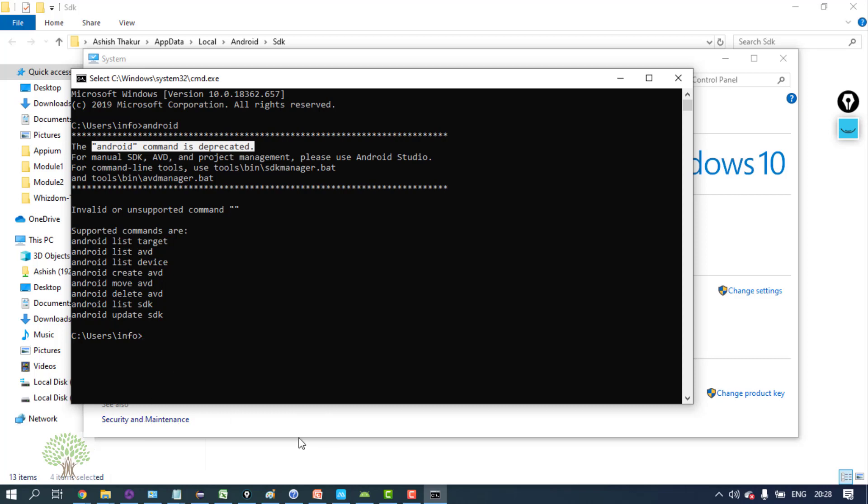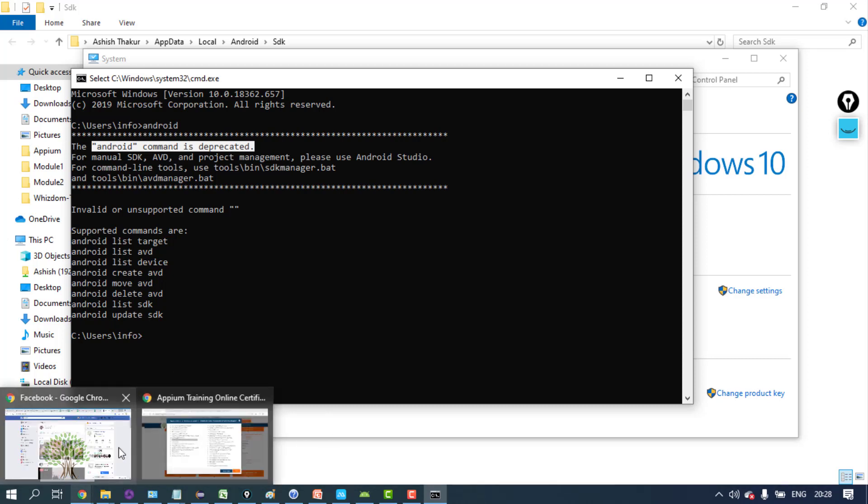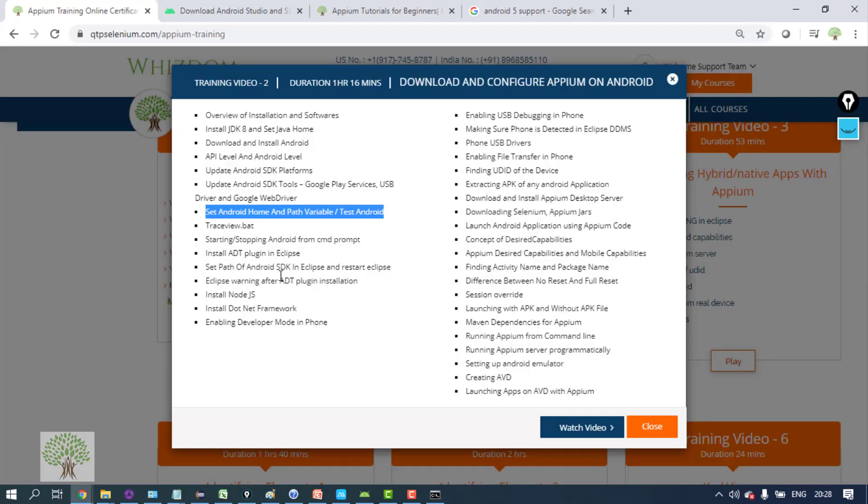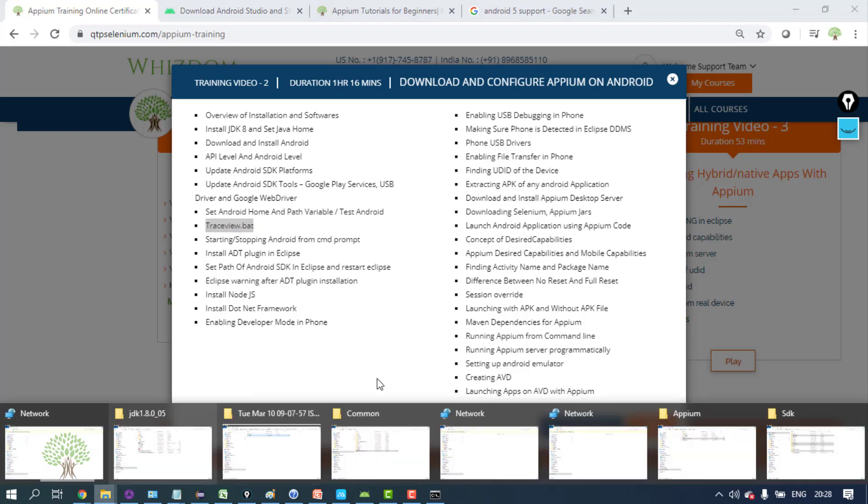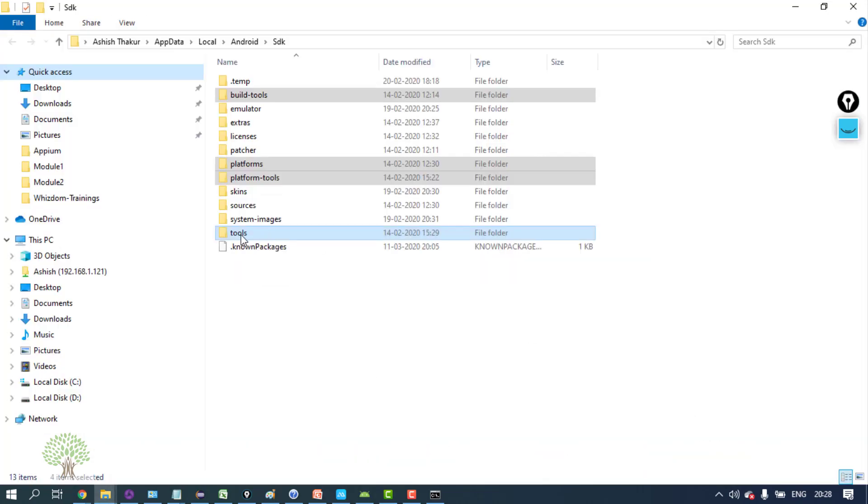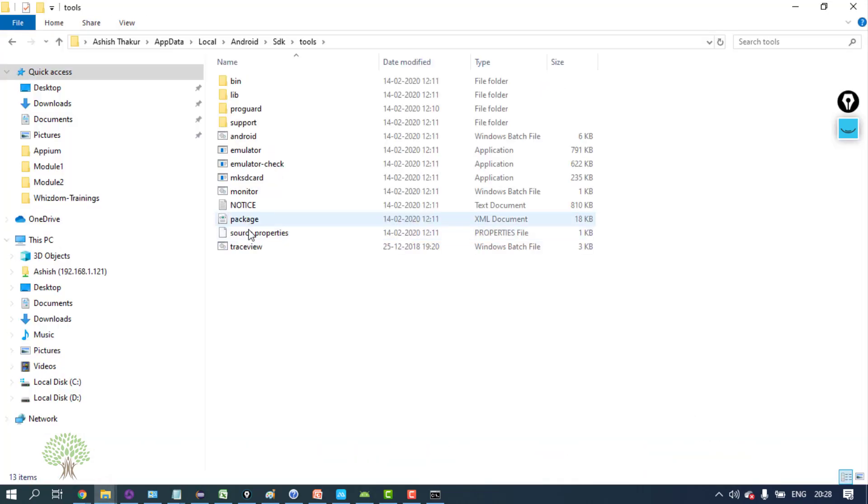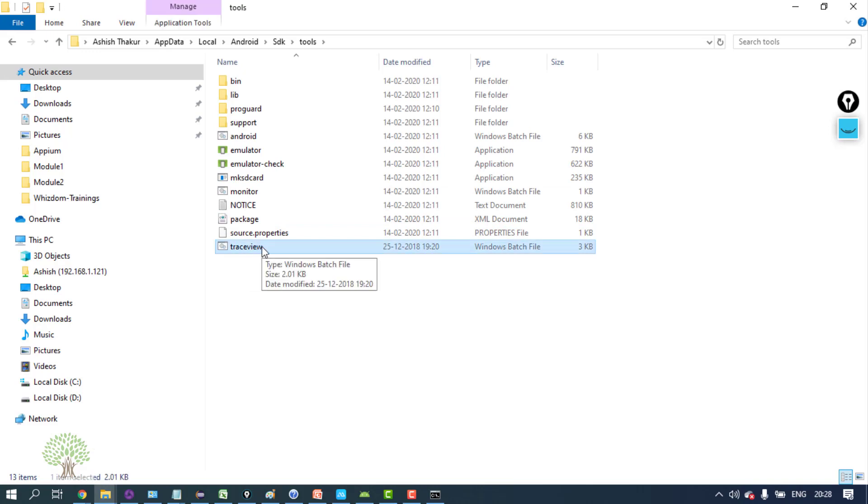Now once Android is configured and everything is done, let's see the trace view bat. If you open your tools folder under SDK, you should have trace view dot bat file.